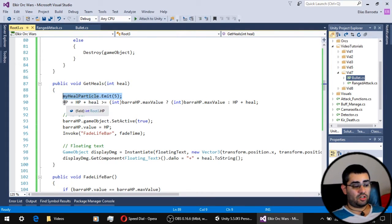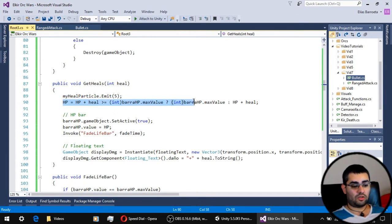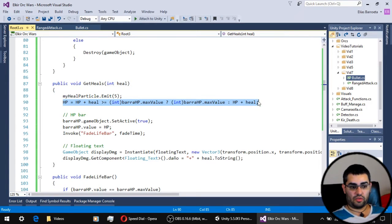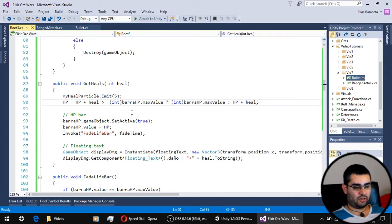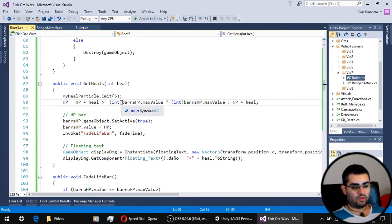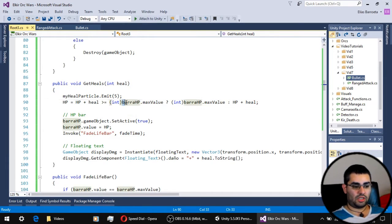Then it makes sure that the HP does not go over the maximum HP of the unit by using a ternary operator and using the values we have stored in our HP bar.